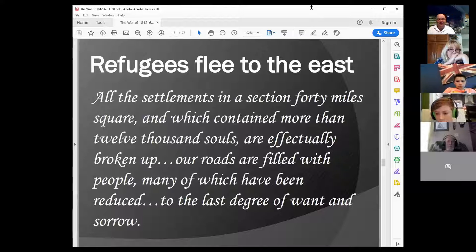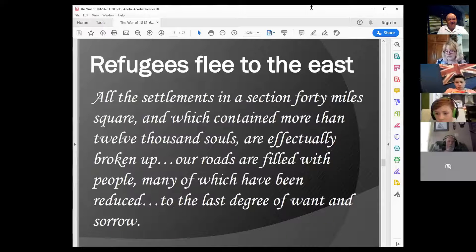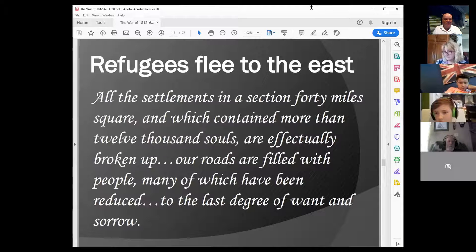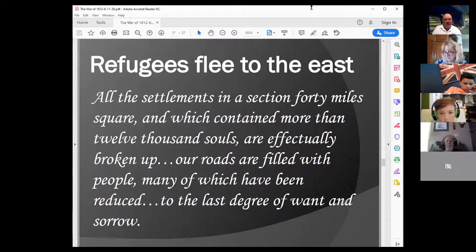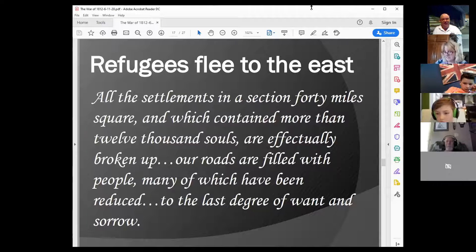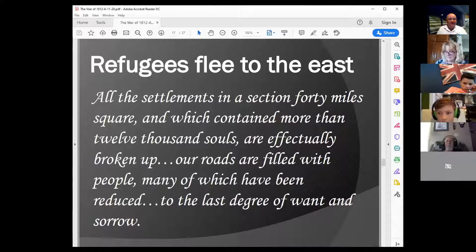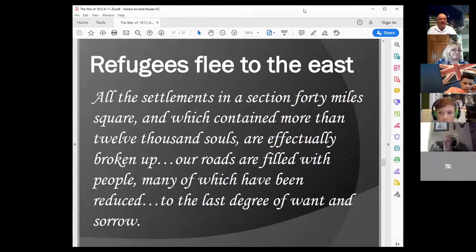This created a lot of refugees. Civilians had to flee to the east. A newspaper of the time reported that all settlements in a section 40 miles square, containing more than 12,000 souls, were effectually broken up — 'Our roads are filled with people, many of which have been reduced to the last degree of want and sorrow.' Just imagine being a civilian minding your own business and suddenly you're out of your house, a refugee fleeing eastward, worried about your safety — the same experience the residents of Newark had been forced to endure.